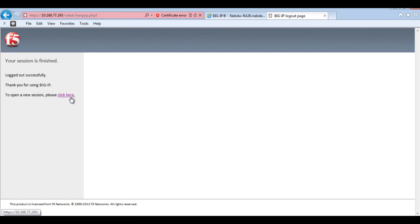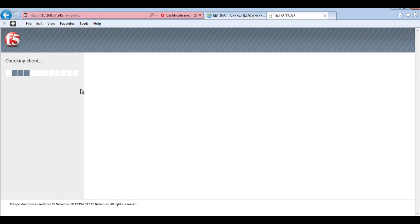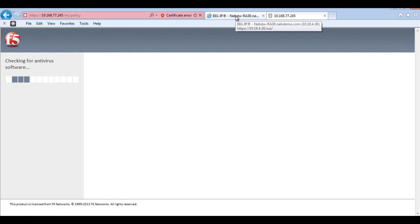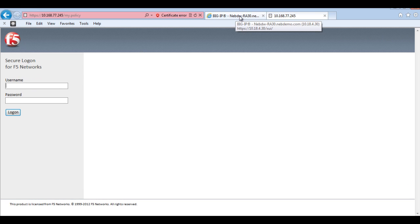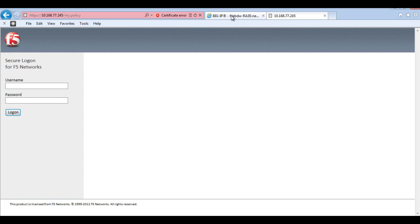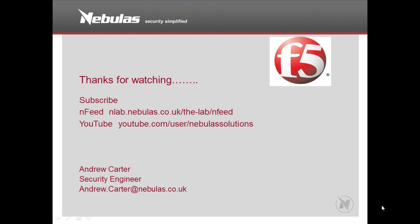So as you can see what I've done there is I've created a simple policy in the APM. Which will allow users to have host checking. Then log in using AD Auth. And then maybe assign certain resources based on their credentials to log in. So essentially that's how you set up an APM policy. Obviously there's a great deal more granularity you can go through. There's a lot more features in which you can do as well. But that's a standard setup. Anyway. Thanks for watching. And hopefully you got something from that. And yeah. Cheers.